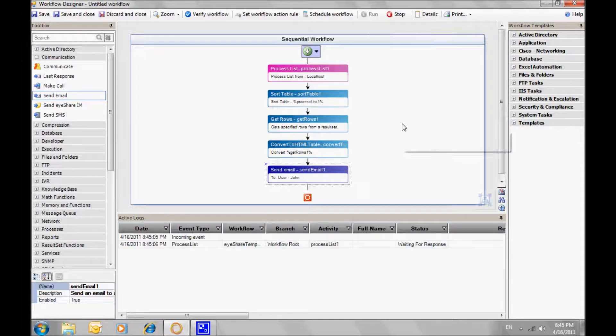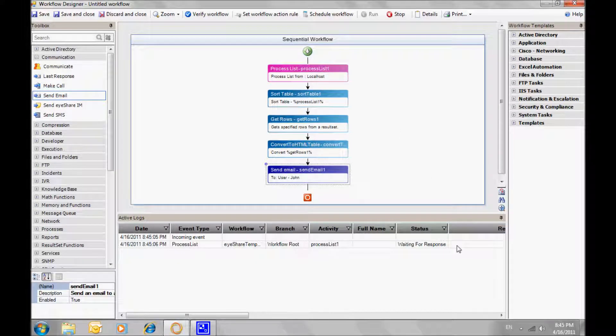The workflow can be executed by triggering an SNMP trap, a schedule task, email, or on-demand.